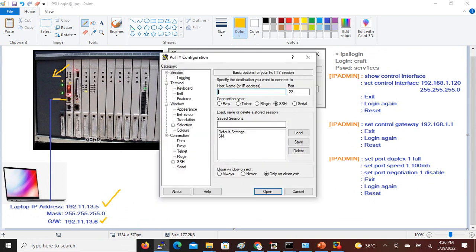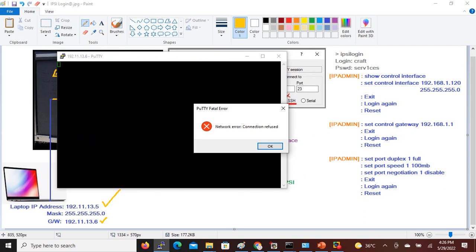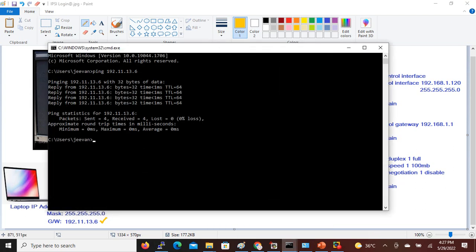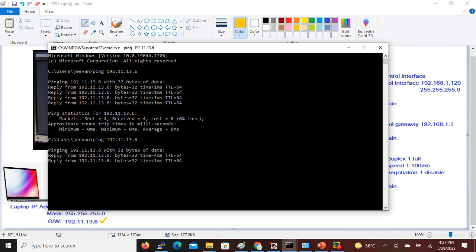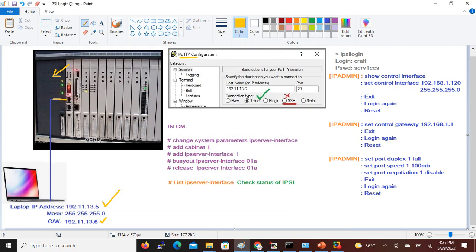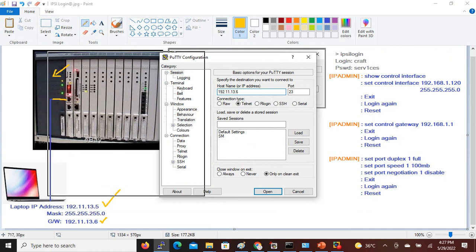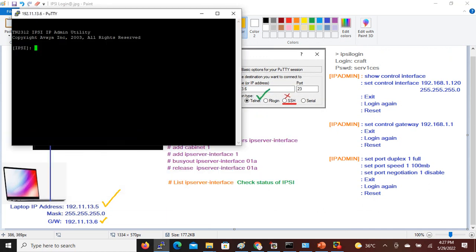Don't use SSH. If you use SSH, you will see an error by default — it won't get opened, but you can still ping the IP. So you might think some other problem exists, but that's not the case. We should not use SSH; we should use Telnet. I am going to connect via Telnet to 192.11.13.6 and it is now opened.